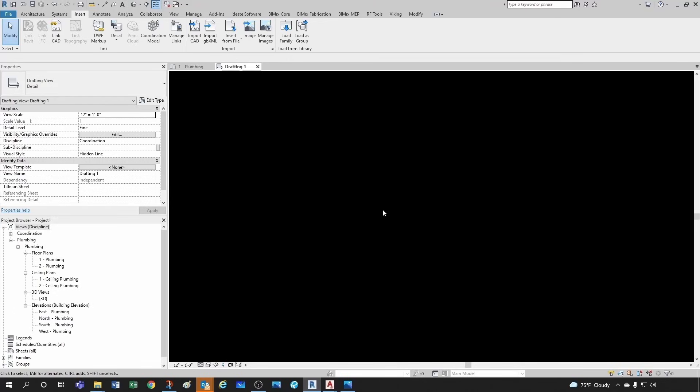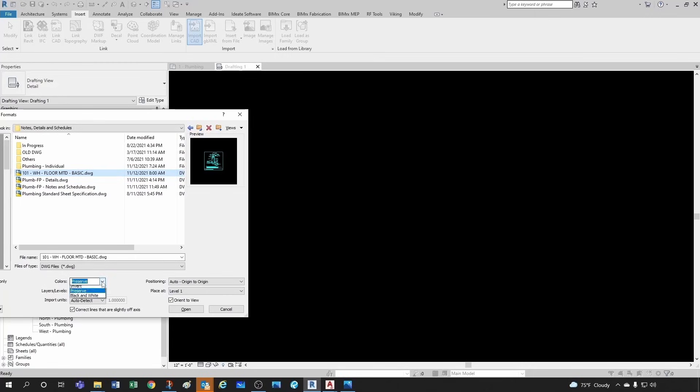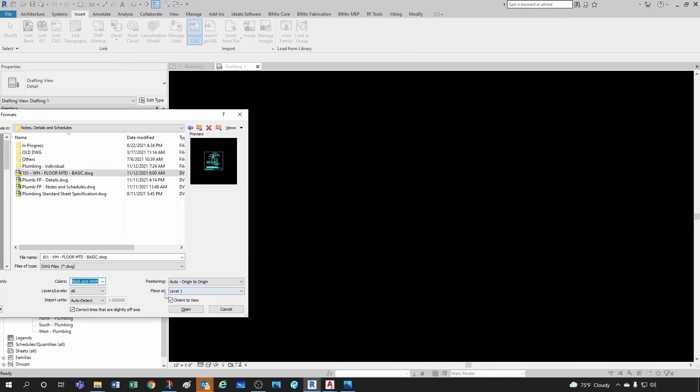So I want to bring in paper space size, just line work for my detail. So I'm going to go here to Import CAD and then I navigate to where I find my detail. In this case I'm not interested in preserving colors so I'm going to just have black and white, but I'm going to keep all the layers and the units I'm going to keep them as auto detect. And origin to origin is fine.